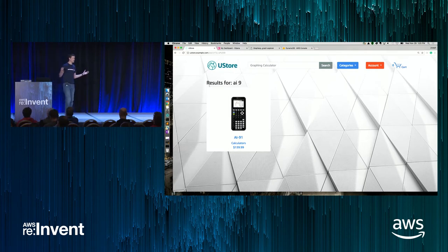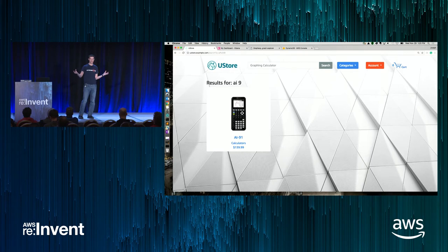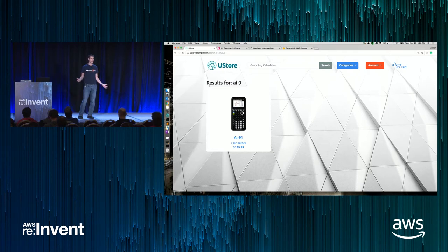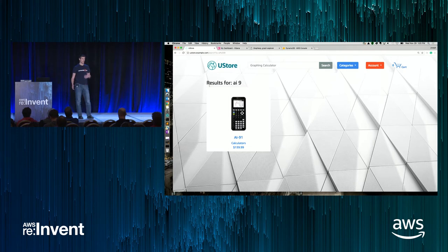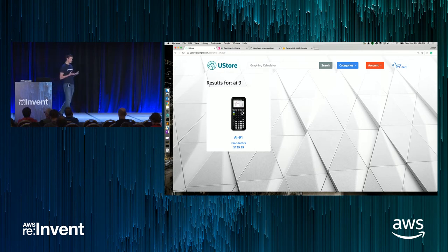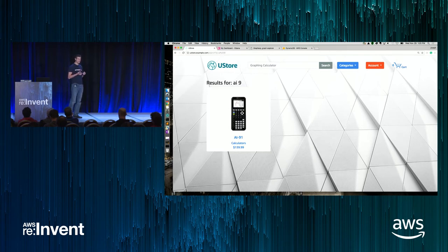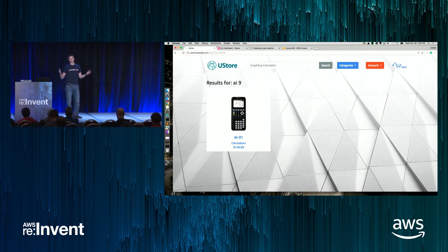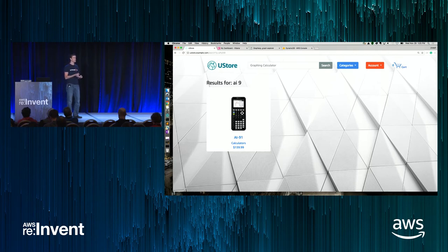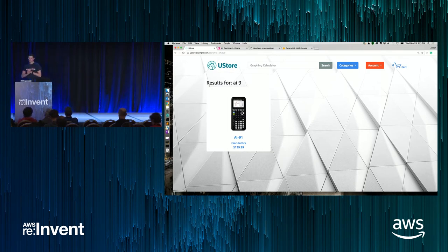Now we have two different purpose-built data stores powering our website — our products table in DynamoDB and an index in Elasticsearch. How do we keep these two in sync? I don't want customers to search for a product that doesn't exist, and I don't want products in DynamoDB that customers can't search for because that's a lost business opportunity. One of the really cool features that enables this is Lambda and triggers. DynamoDB has a feature called Streams — a change log for all actions performed on my table. If I insert, update, or delete an item in my product table, it gets written to a queue, and I can use triggers and Lambda to process that data and add it to my Elasticsearch index.